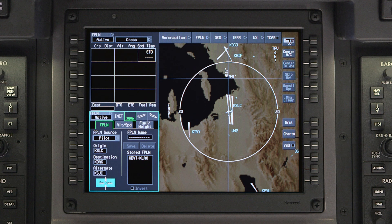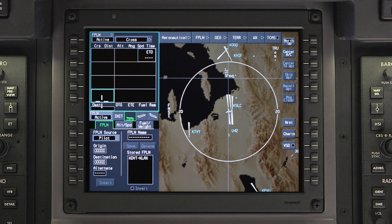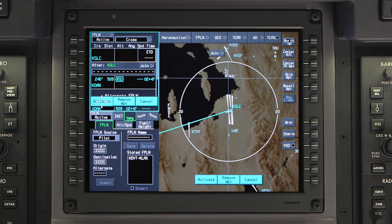Select insert and the cursor will jump to the waypoint list window. The en route waypoints and airways are entered here. Any procedures such as SIDs, STARs, and approaches will be entered at a later time.